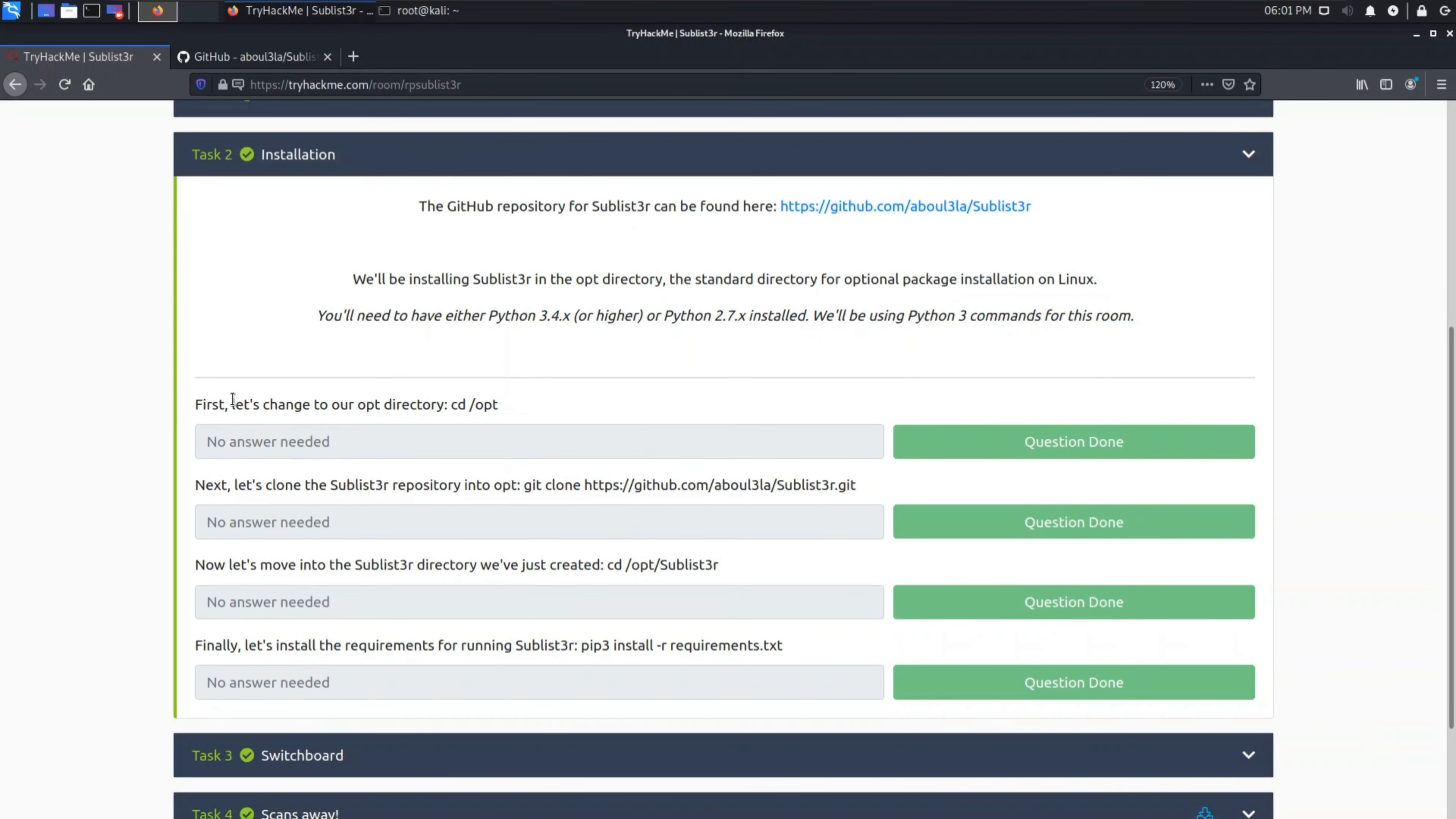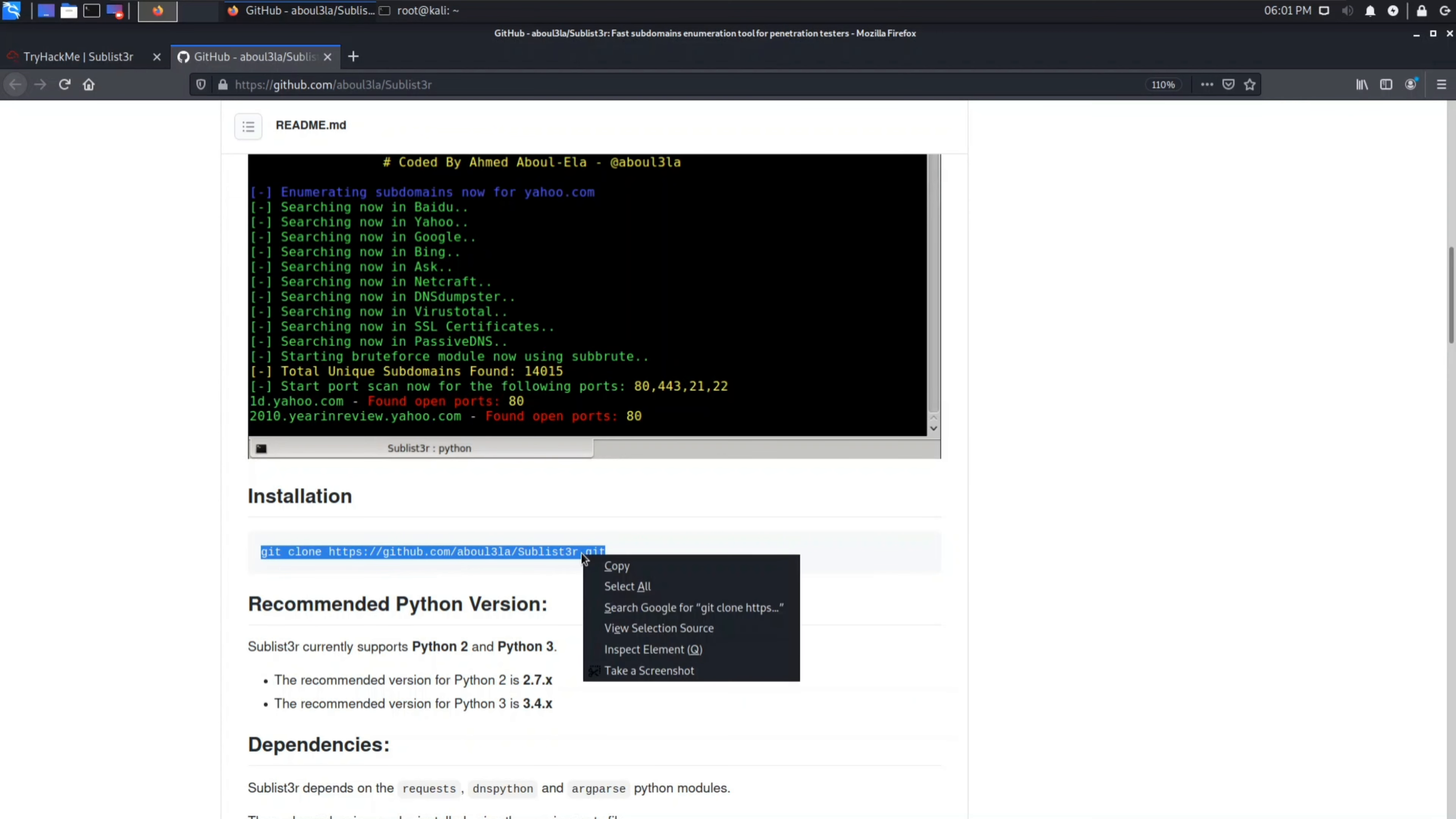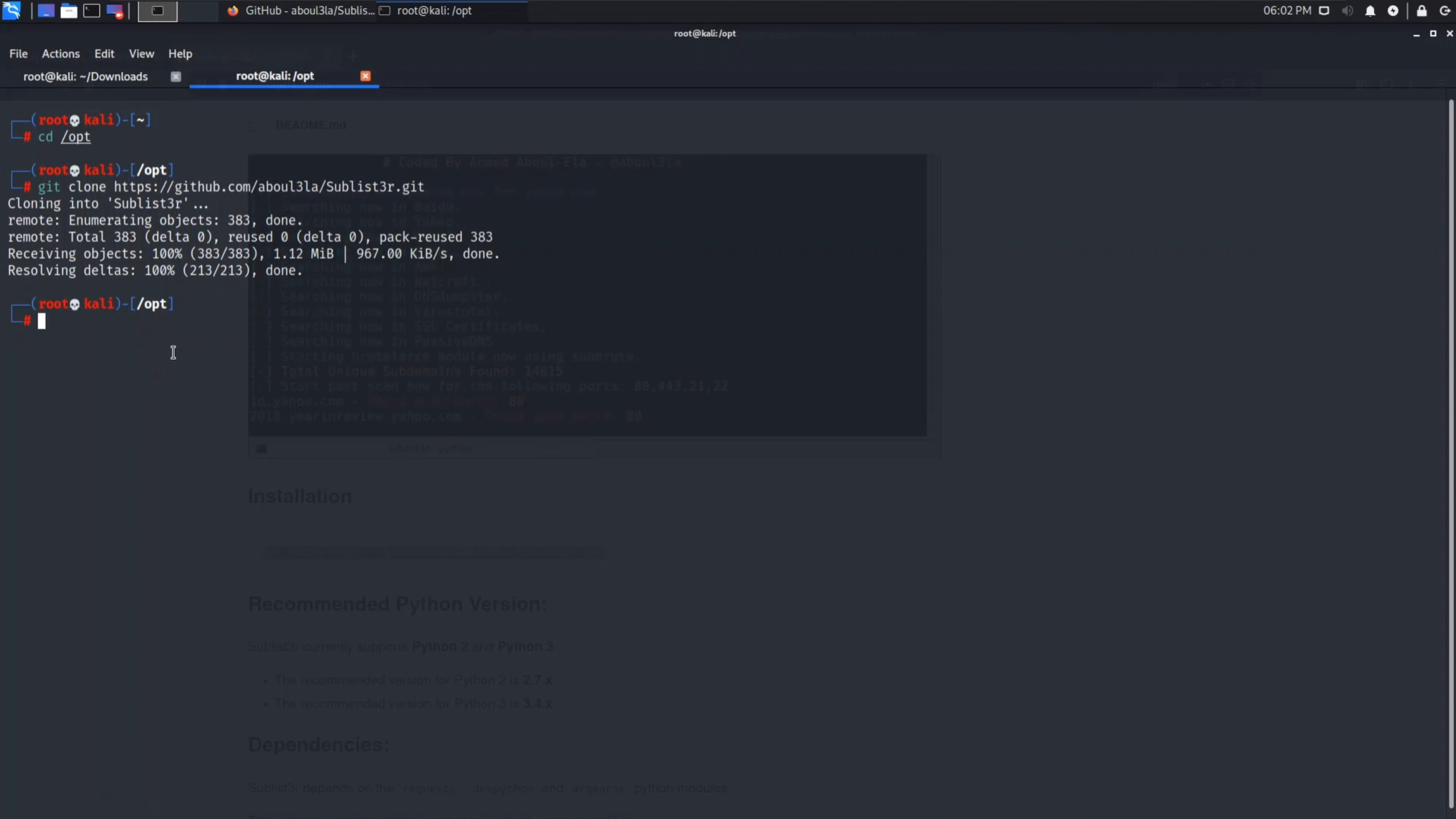Task 2 is installation. There is given a GitHub repository for Sublister. You can find that here which is the same link. I will give you it in description also. So let's copy it, git clone the link. First you need to navigate to /opt directory. Let's go. Now we will paste our command. Okay so it's cloning into Sublister. It was so quick, so it's done. Now you can see we got Sublister installed.